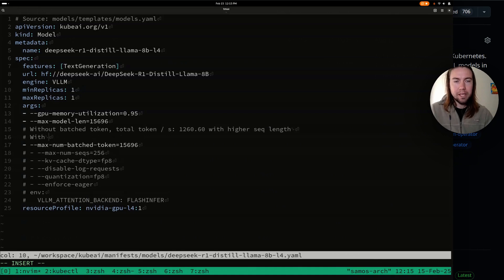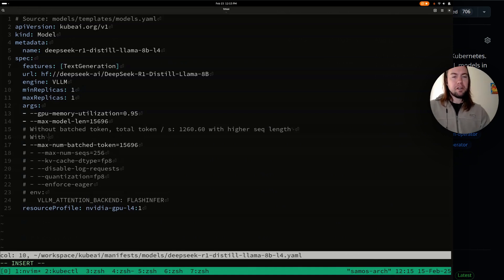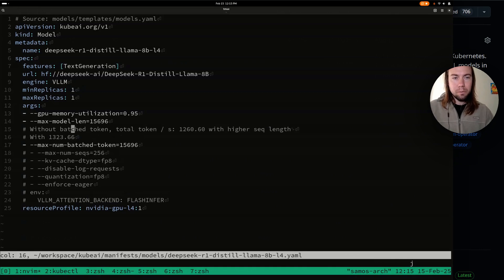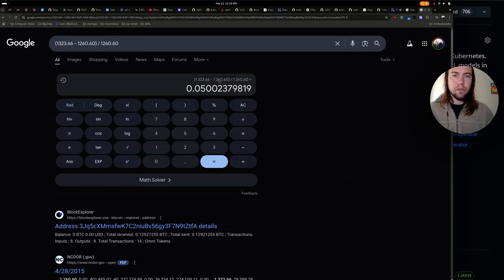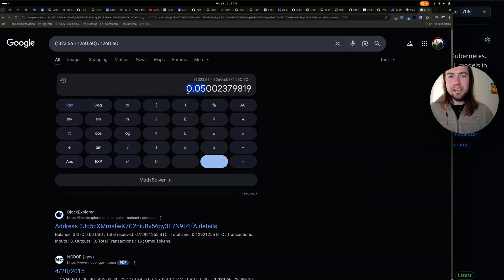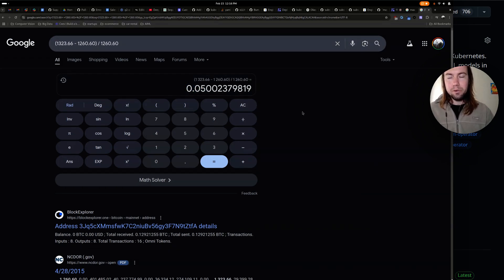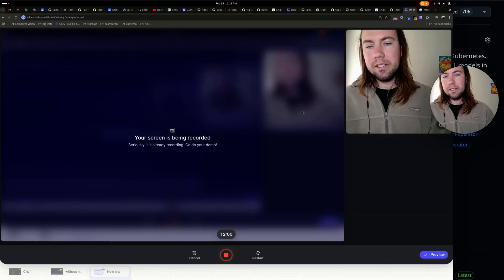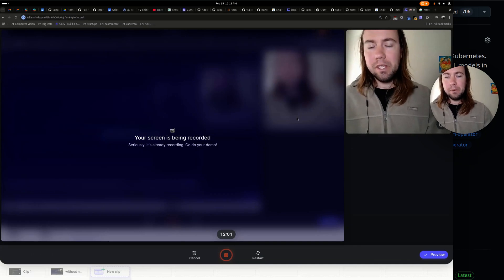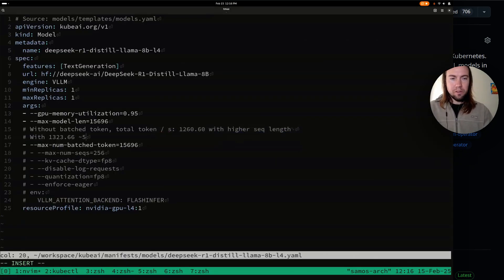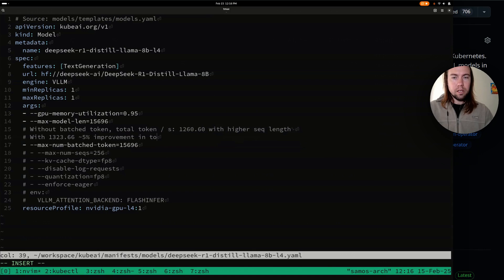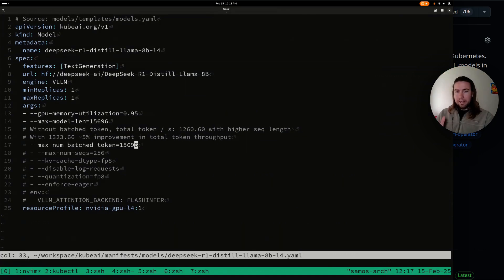I think we can improve that further later, but let's for now just compare how much of a percentage that's changed. So we have the new one. So it's roughly a 5% increase in total token throughput that we're seeing for this specific benchmark, roughly 5% improvement in total token throughput. Alright.